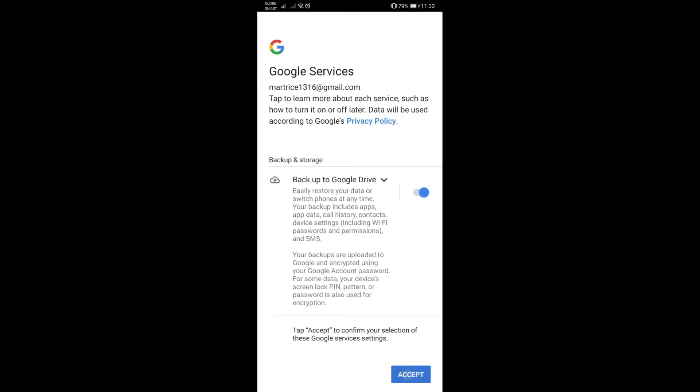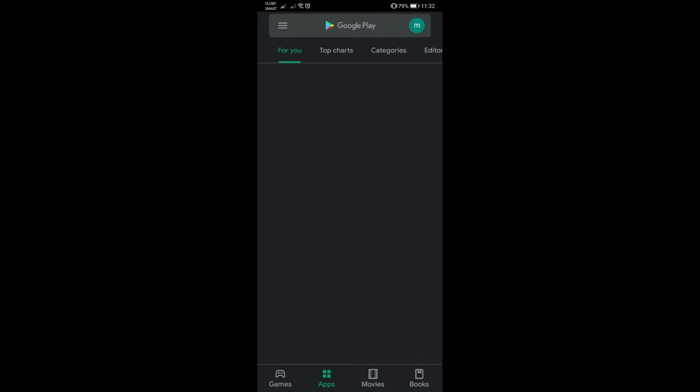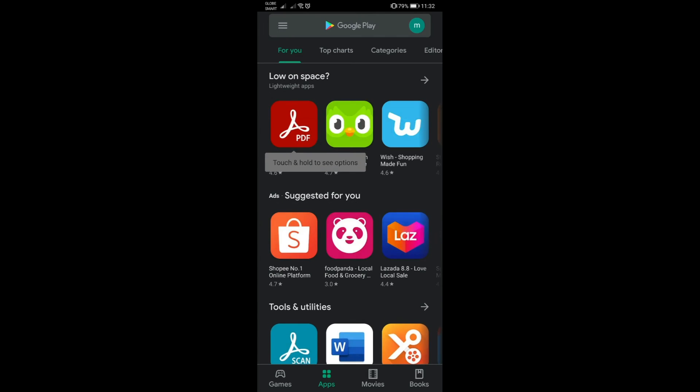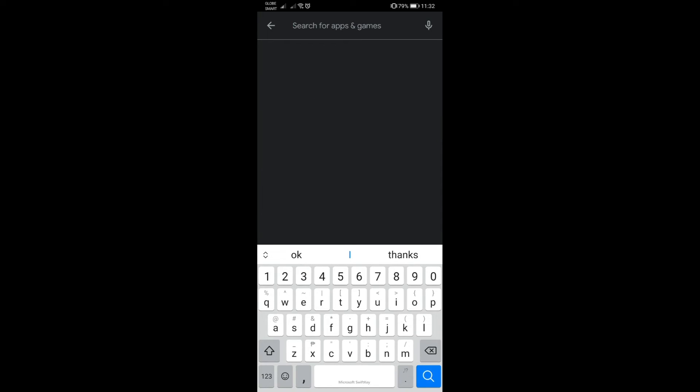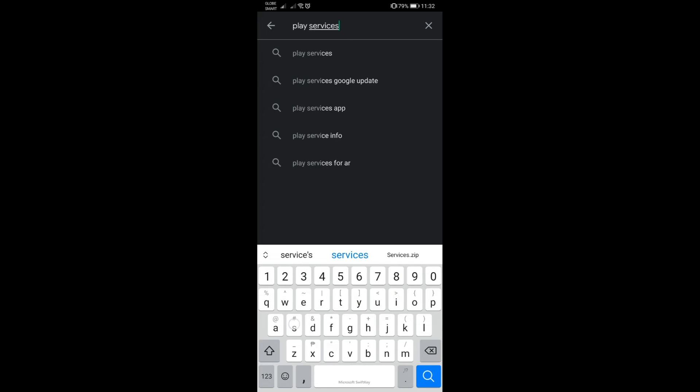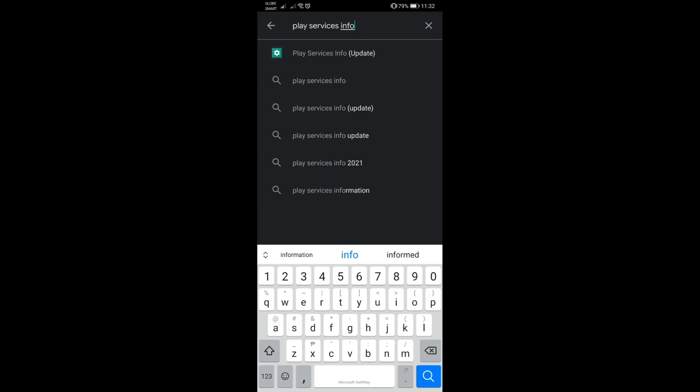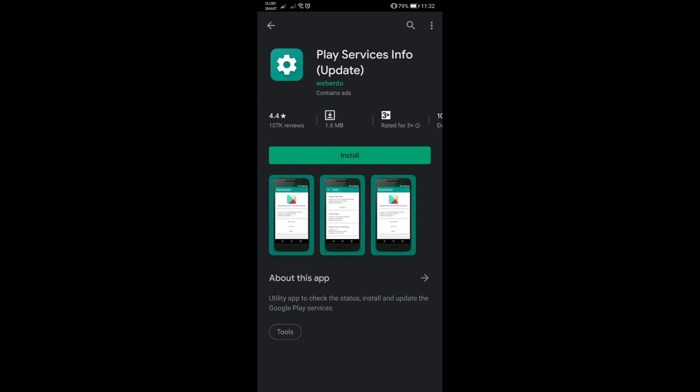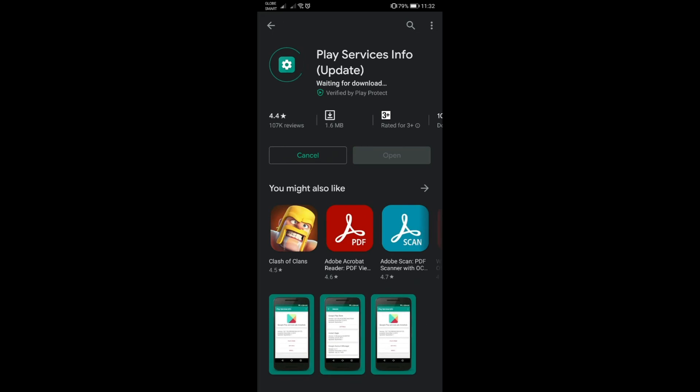Login now and we're in. The first thing that I usually do here once I reach this part is to install the Play Services Info. The first one that says update, just install that one.